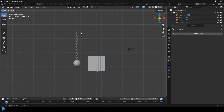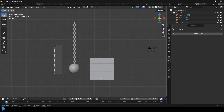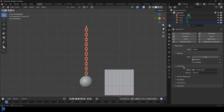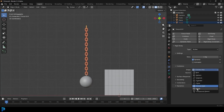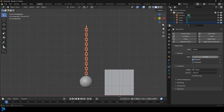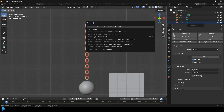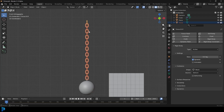Grab all the chains themselves - not the actual ball, just the chains. Hold Shift and make the top one the active element. Go to your physics tab and add a rigid body. Make sure it's active, change the shape to Mesh, and make it 0.3 kilos. To get all of them to have the same settings, press F3, type 'copy from', and select Copy from Active. All these links should now have the exact same properties.